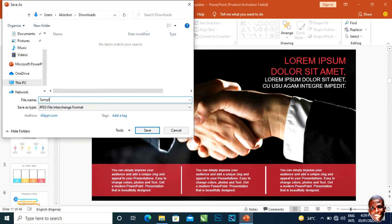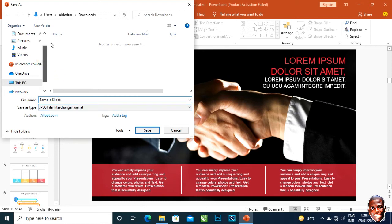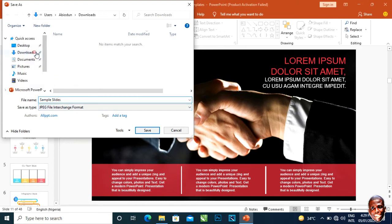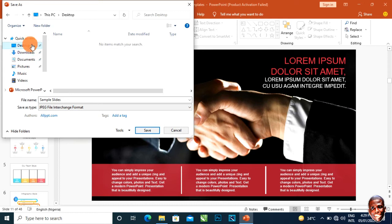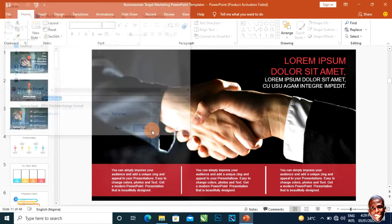I would want to save it on the downloads or let me put it on my desktop. Yes, the desktop will be fine so I'll easily access it. I click on Save.